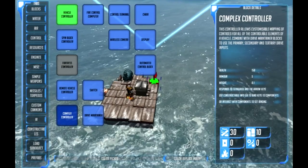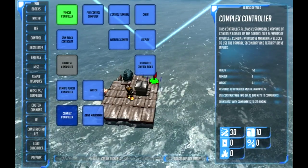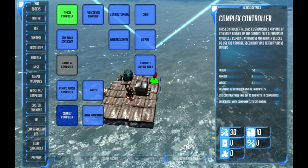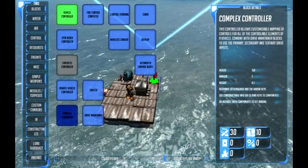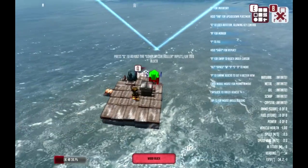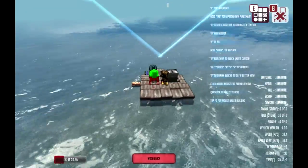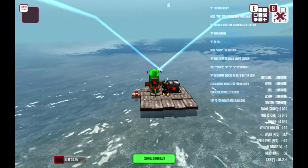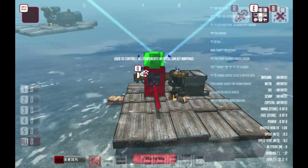Hi guys, it's Fofem here. I want to show you how a complex controller works — see if I can shed some light on how this works. It is kind of complicated, not very simple, and it's not fleshed out all the way either.